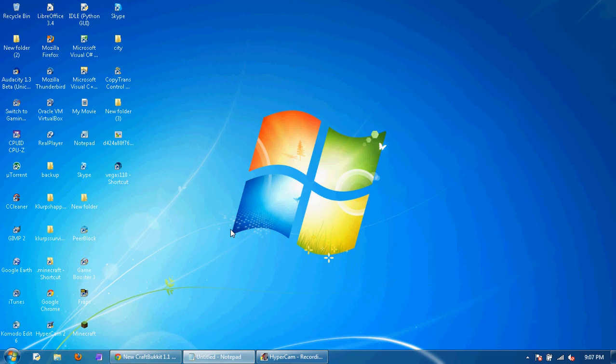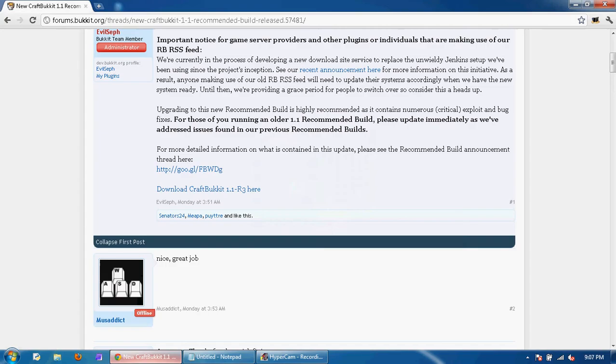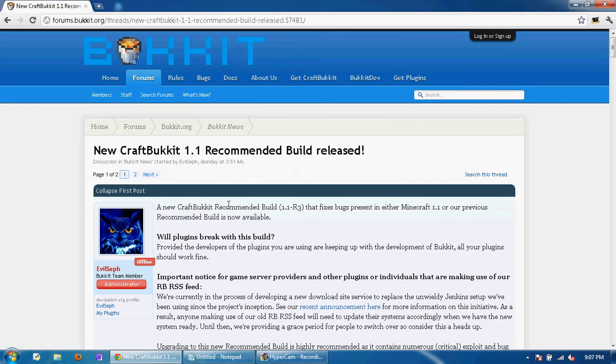Hi guys, today I'm going to show you how to make a Bucket Server. The first thing you're going to want to do is go into the link below and it will pull you up to a page that looks like this.